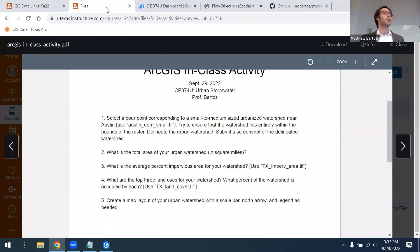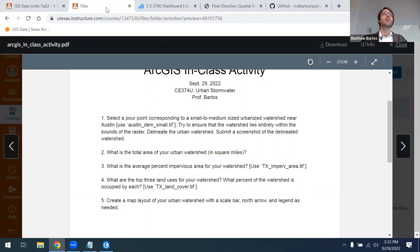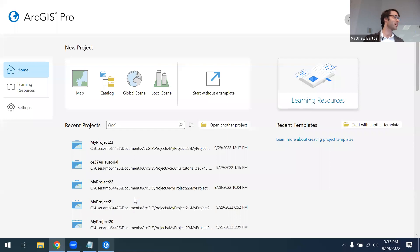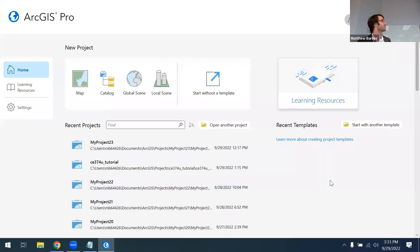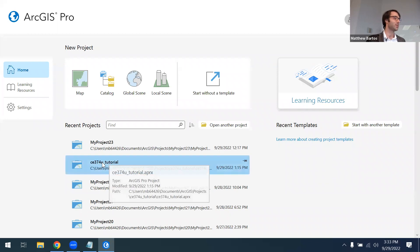I have the recording up on Canvas that you can watch — I don't have written material on it, but I do have the recording. Alright, let's go ahead and get started. I have ArcGIS opened up here on my computer and I'm going to open up the tutorial we created last time.